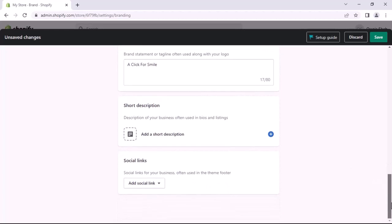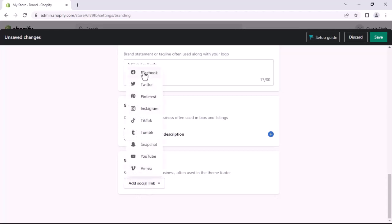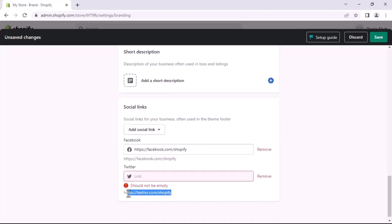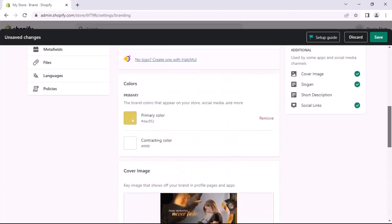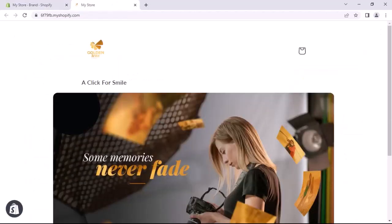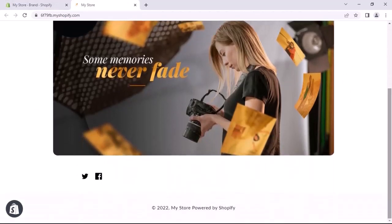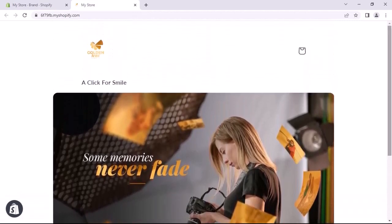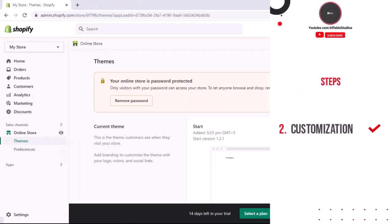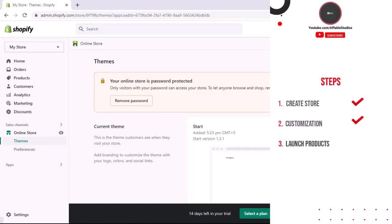Now go to the last section, Social Links, and add some social links. After adding social links, scroll up, click on Save, and preview the store. As you can see, everything has been changed based on what we customized. Now close the preview and go to the dashboard — we have successfully completed Step 2.